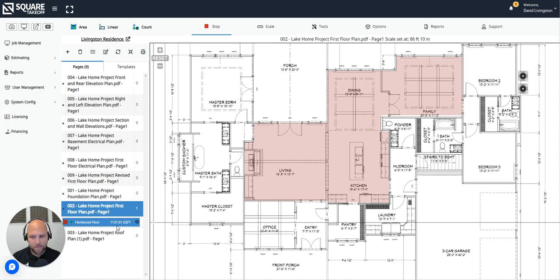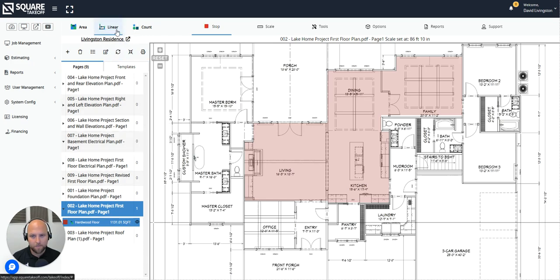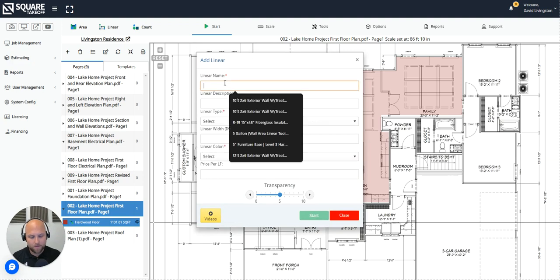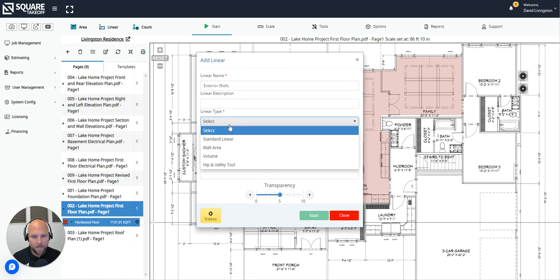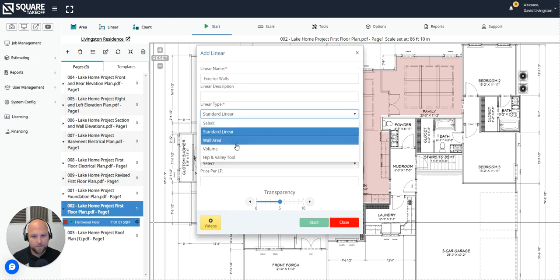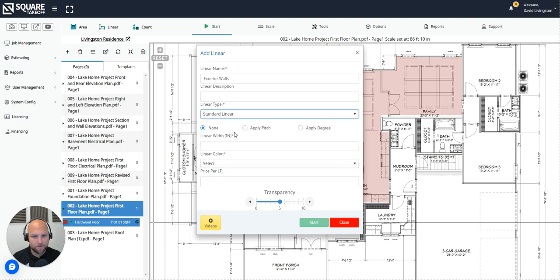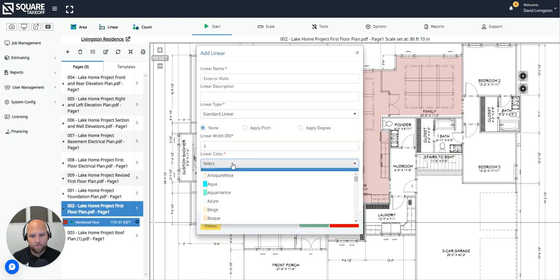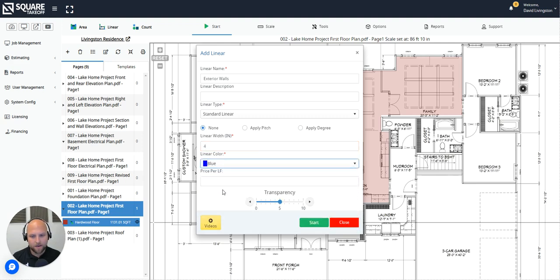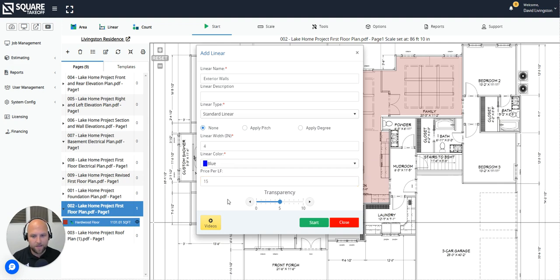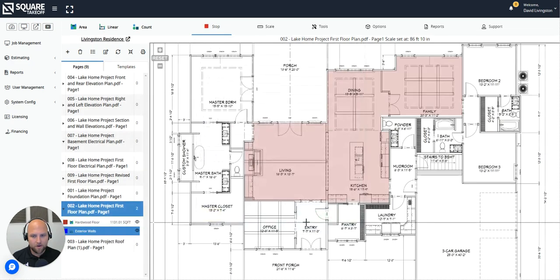Let's do two more examples. I'm going to go ahead and measure out the total linear footage of the exterior walls. To do that, we're simply going to select the linear tool up here on the top of the screen. And I'm going to type in exterior walls. In the linear type, I'm simply going to choose standard linear. But notice you have multiple options of types of linear measurements you can make. Next is our linear width. We're going to go ahead and give that a width of four. And we will change the color to something that stands out nice and bright. And let's go ahead and say our price per linear foot of exterior walls is $15.